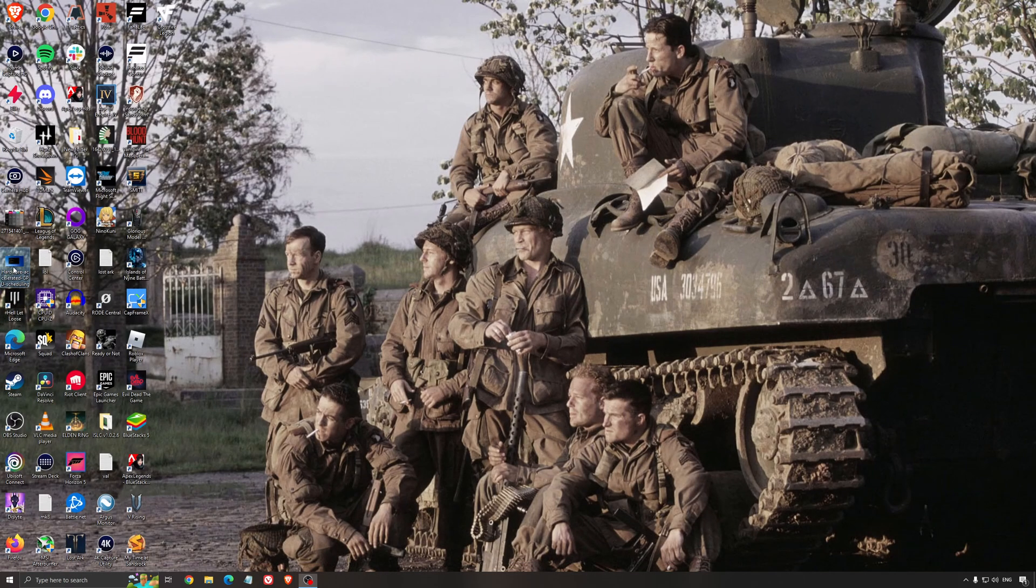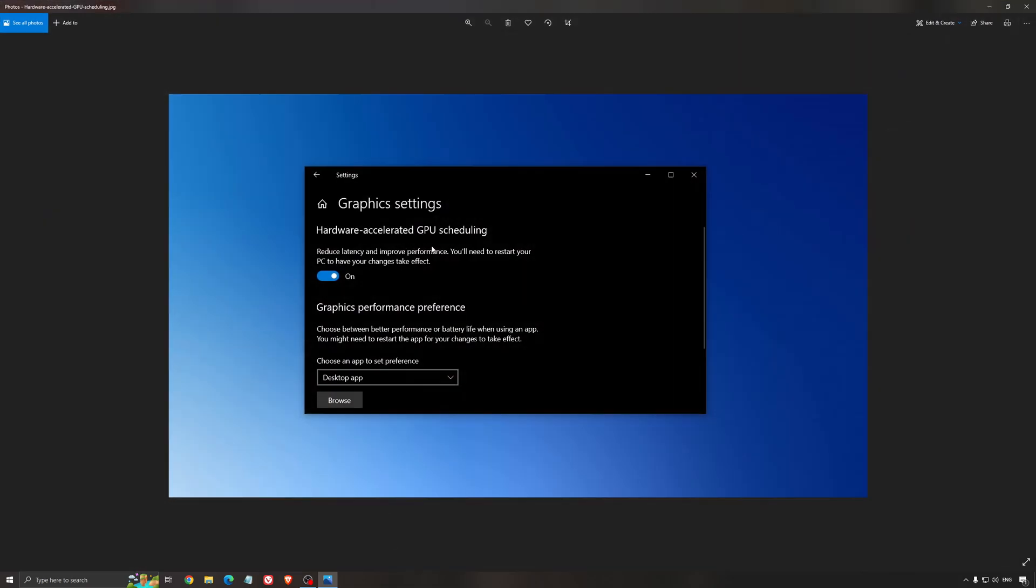Another thing that I recommend is the hardware accelerated GPU scheduling. Search for graphic settings. You will need an NVIDIA card, 1000 series or more recent. It will really help with bottlenecks. So if you have a 1050, 1050 Ti, 1060, even the 2060, you can expect a nice 2% to 5% boost, and also less stuttering when you're using that. So I really recommend to use that.